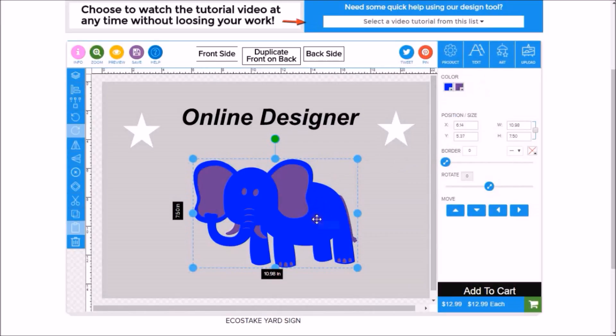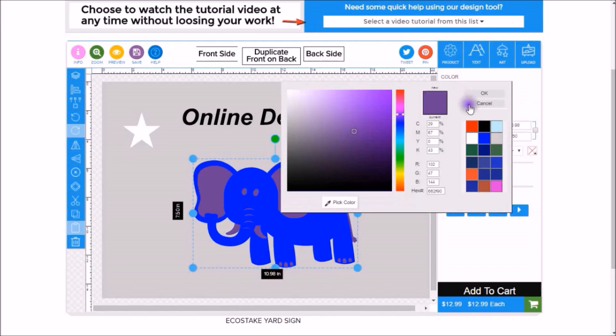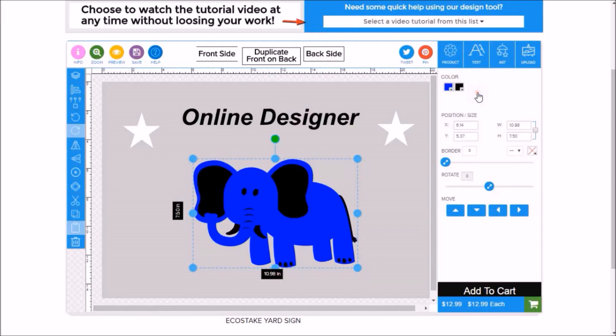You can see we've changed him to blue. And this purple here, we'll change that to black. And you can see we've changed that.